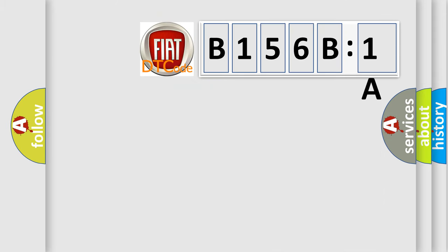So, what does the diagnostic trouble code B156B1A interpret specifically for Fiat car manufacturers?